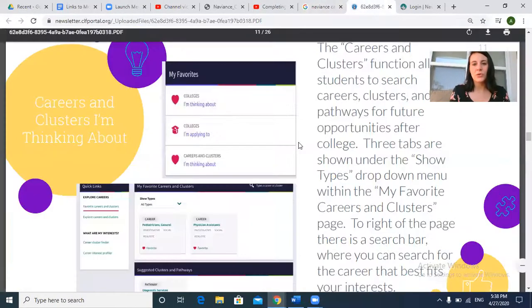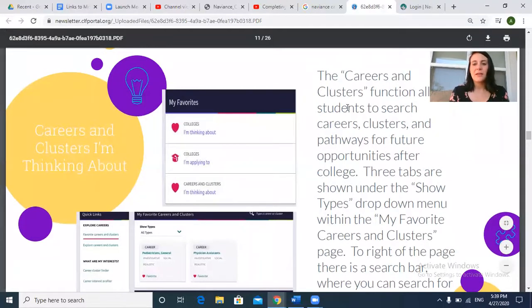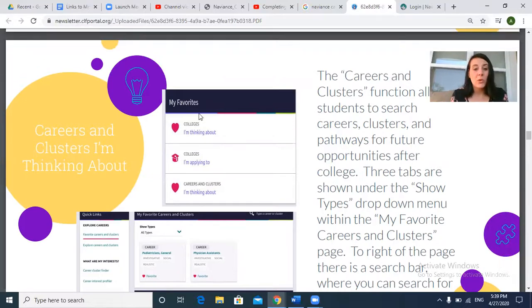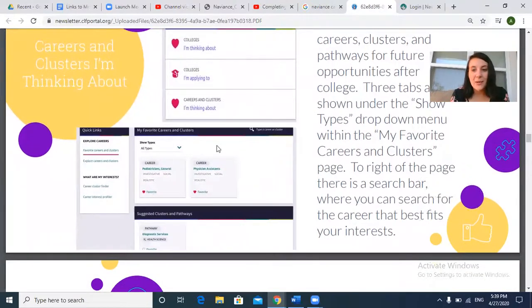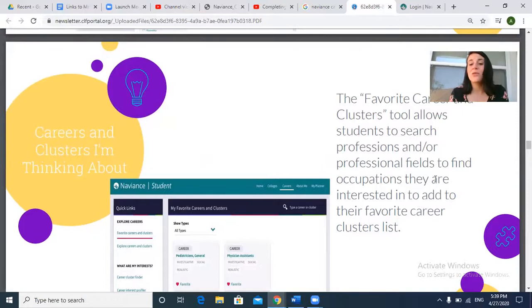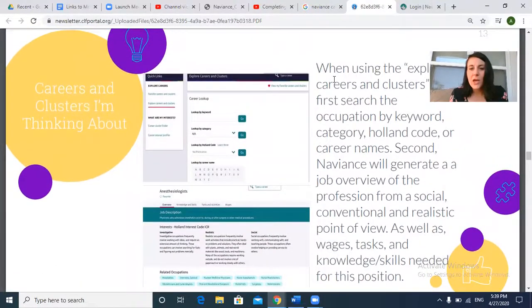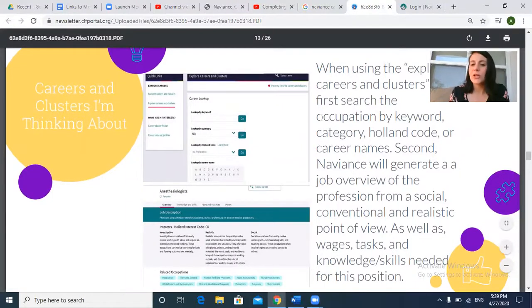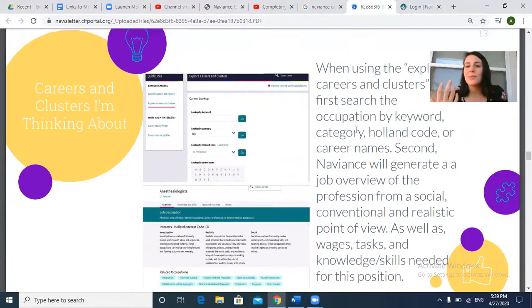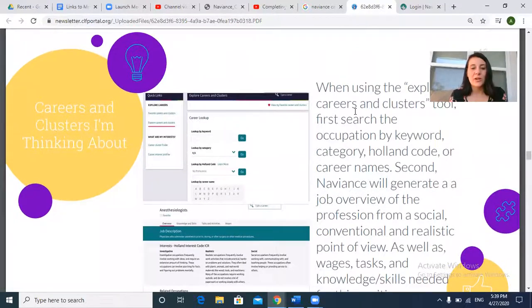Now I want you to see the things I want you guys to look at. Careers and Clusters allows you to search for pathways or things you're interested in. You can see the types you're interested in, save them, and explore that way. The Favorite Career and Clusters tool lets you search professions and professional fields to find occupations you're interested in — you can research and click on each one. When using Explore Careers and Clusters, you'll search by keyword or category. If you want to be a librarian, type in librarian; if you want to be an engineer, type in engineering. It also tells you how much you can make and what kinds of tasks that career involves.